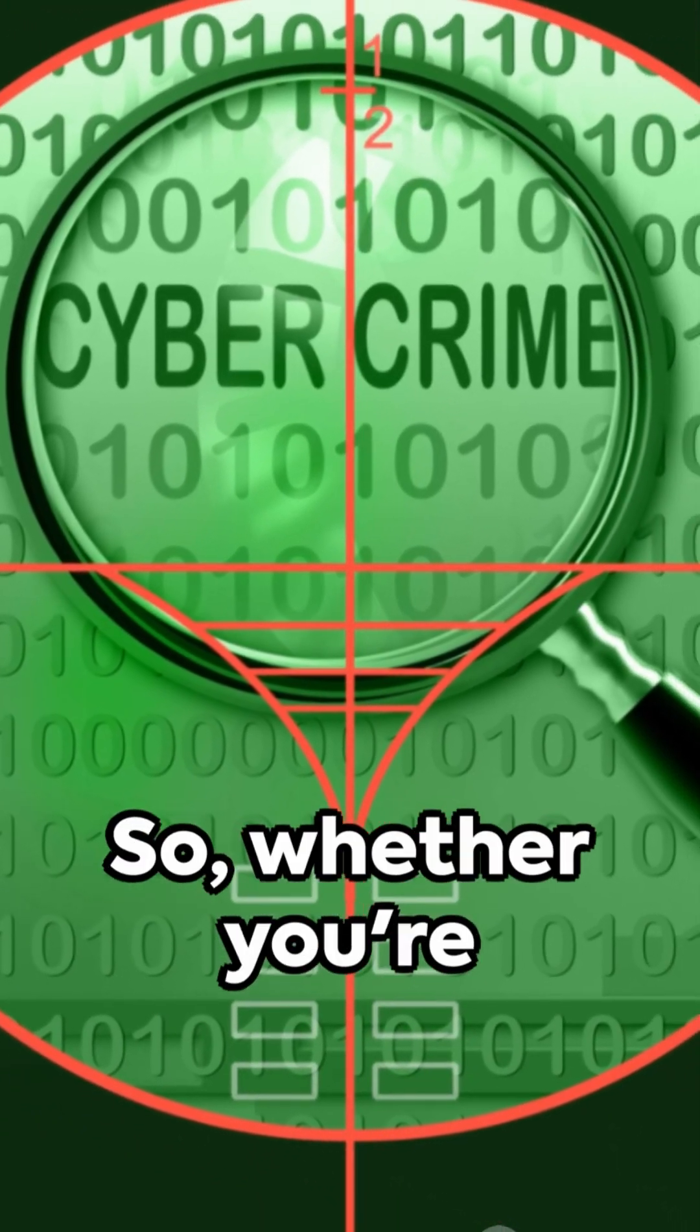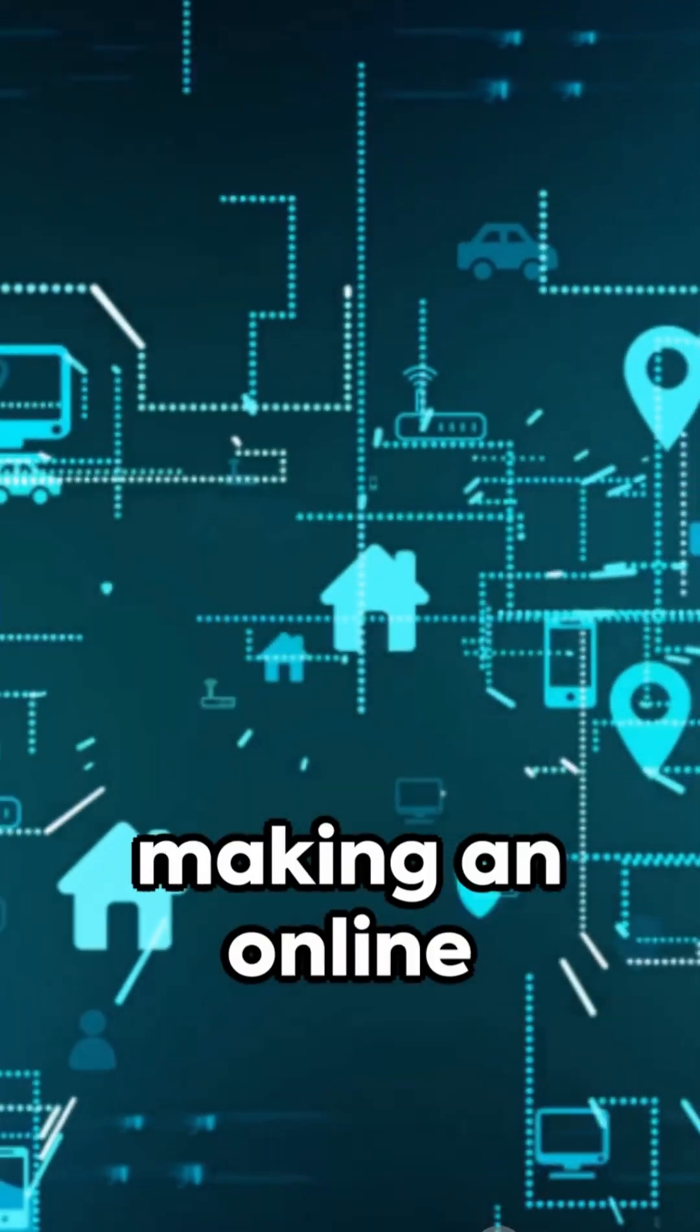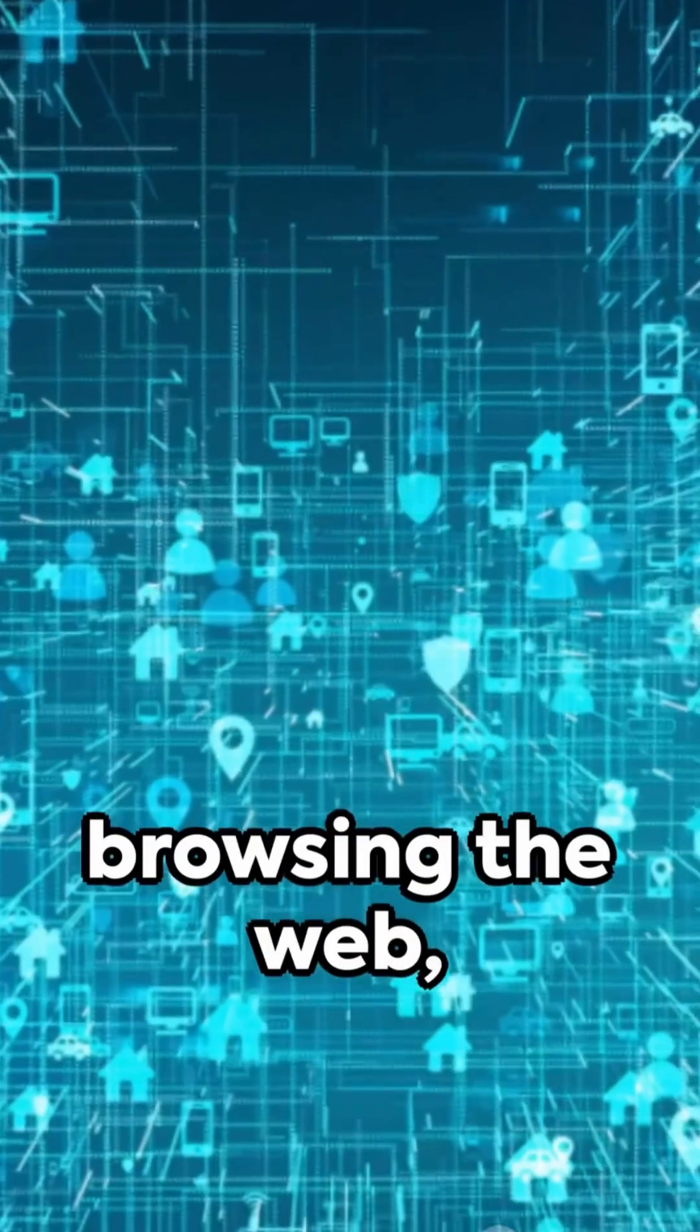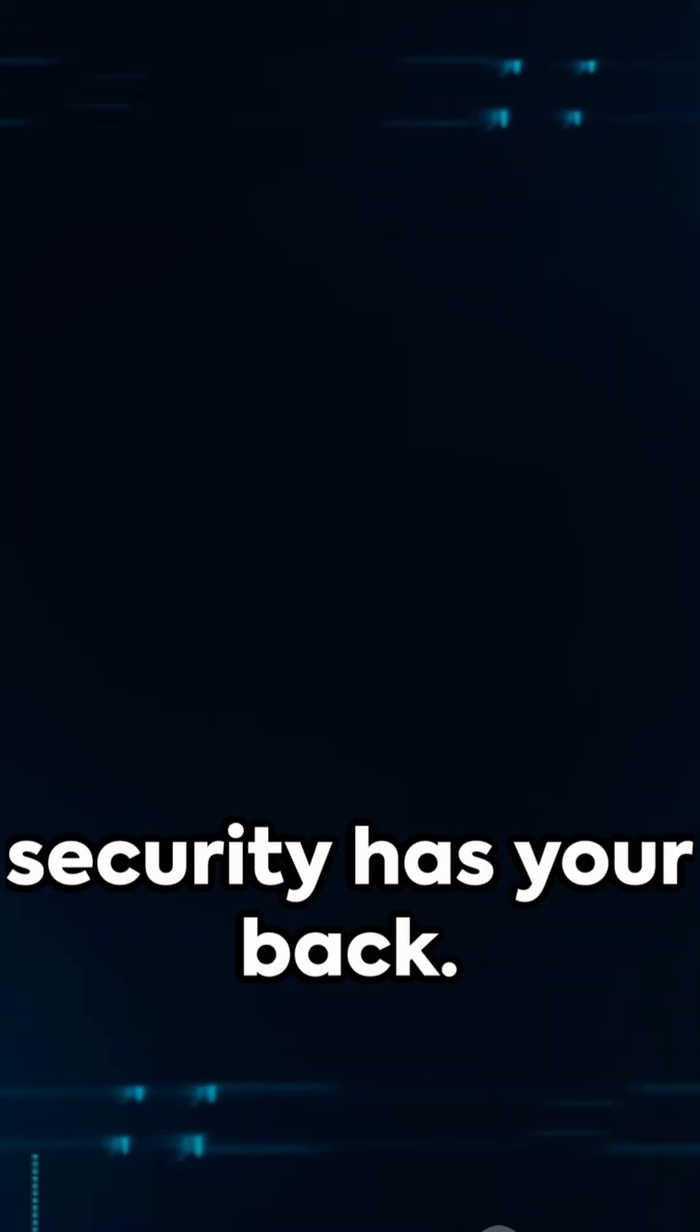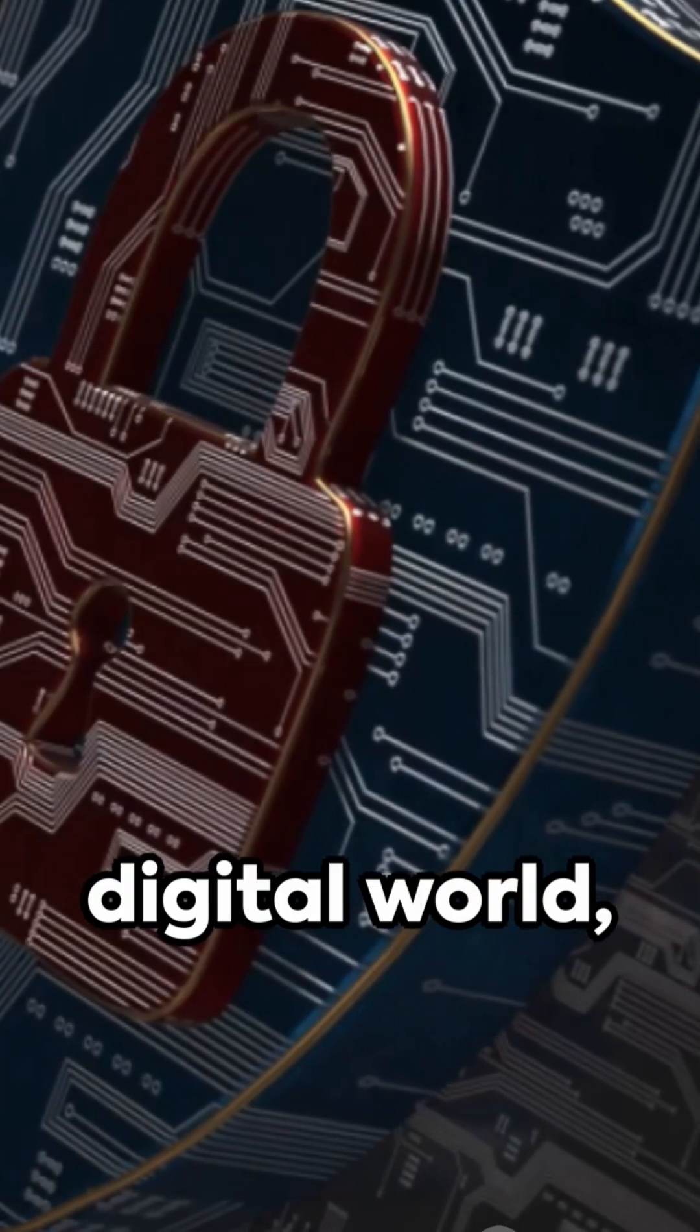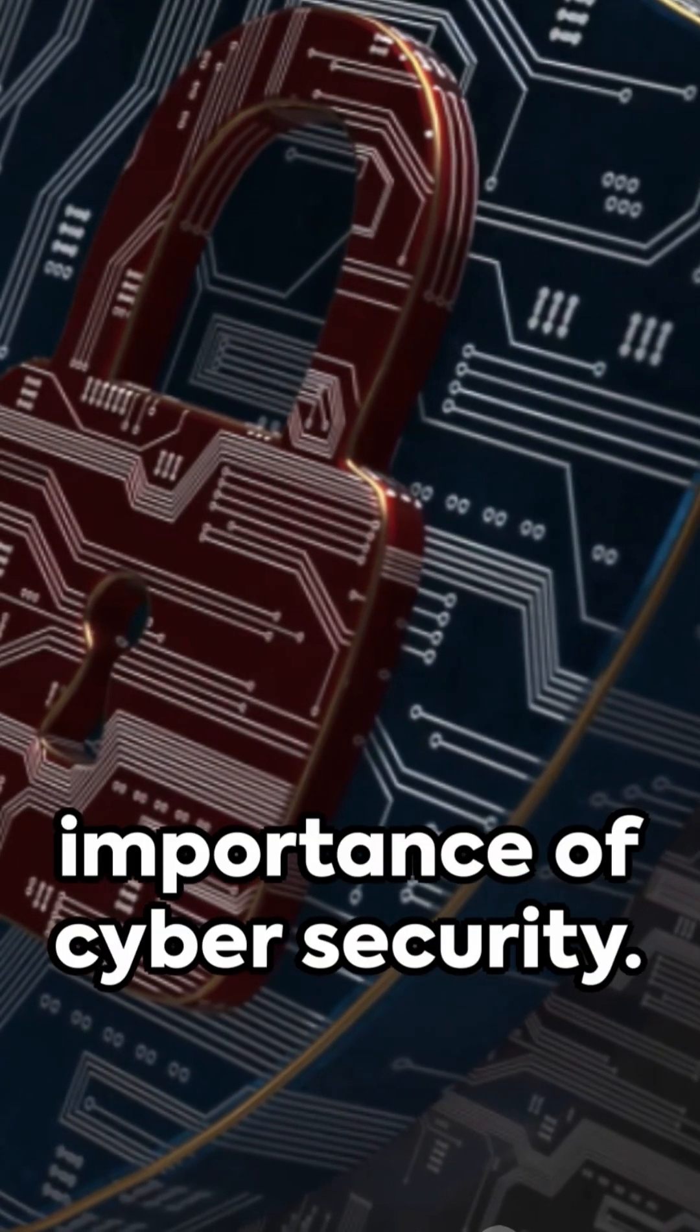So whether you're sending an email, making an online purchase, or just browsing the web, remember cybersecurity has your back. Stay safe in the digital world and remember the importance of cybersecurity.